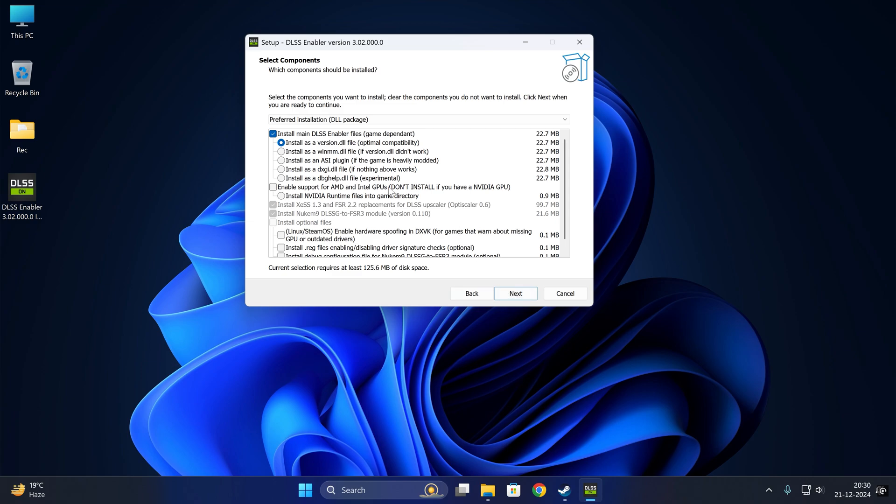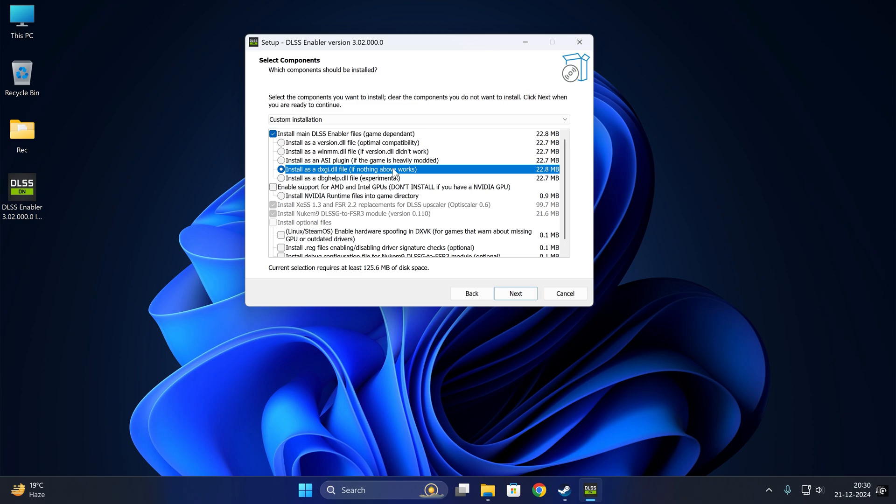As I have a 3070 Ti, I would have just clicked the next button. This is the best one. If the version .dll doesn't work, you need to check winmm.